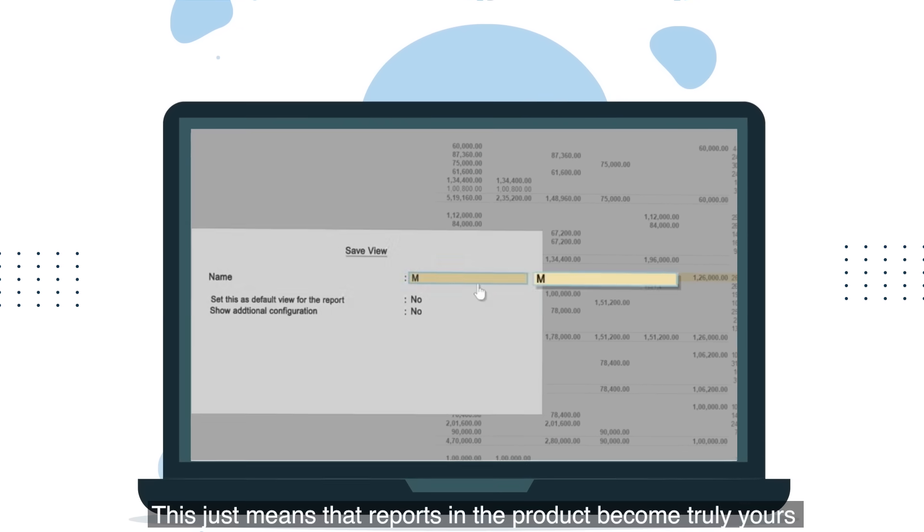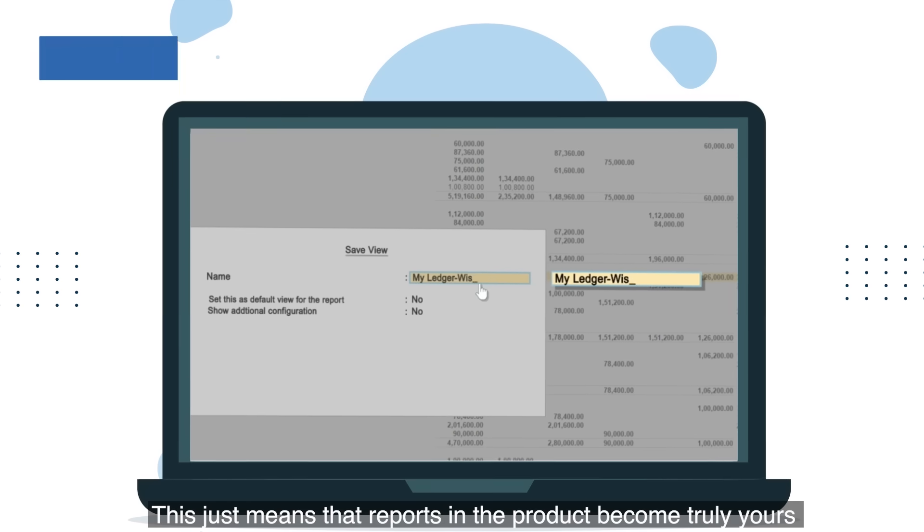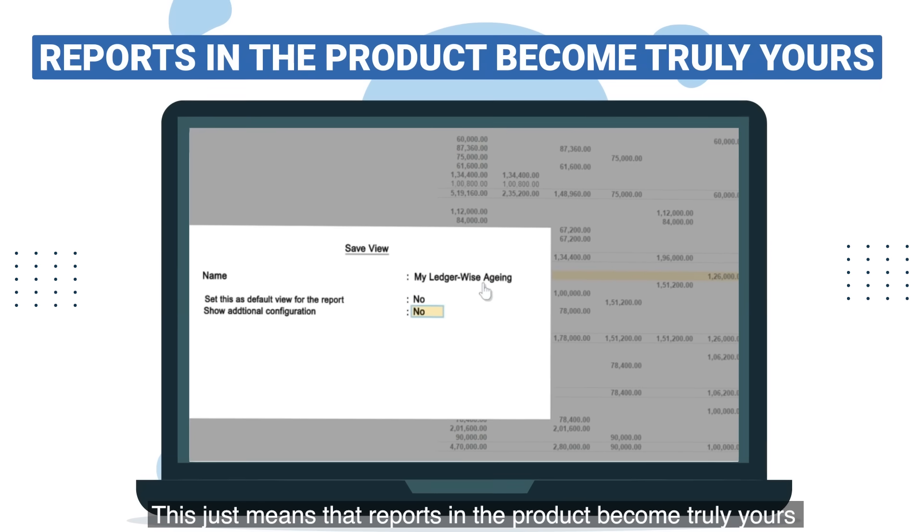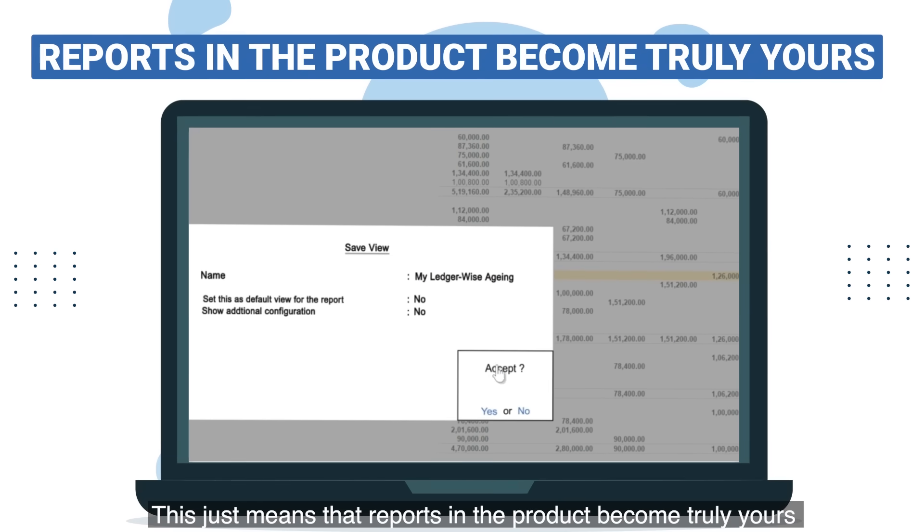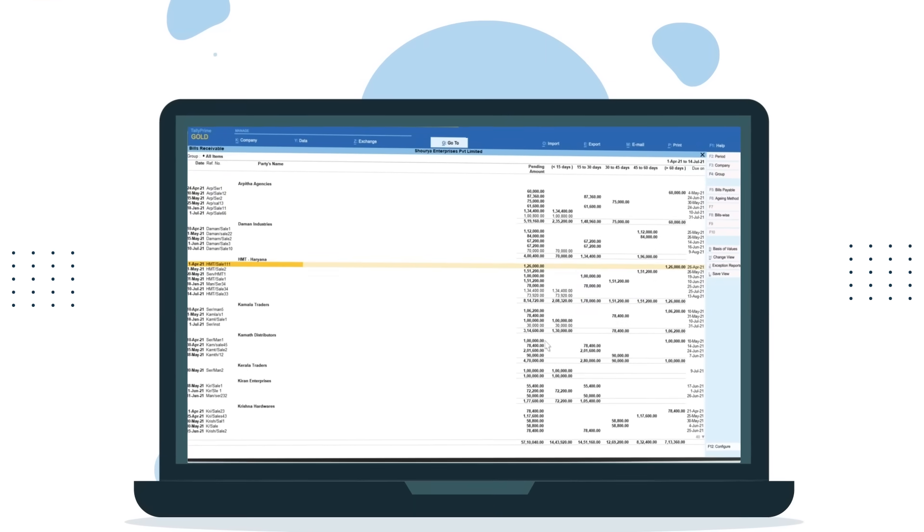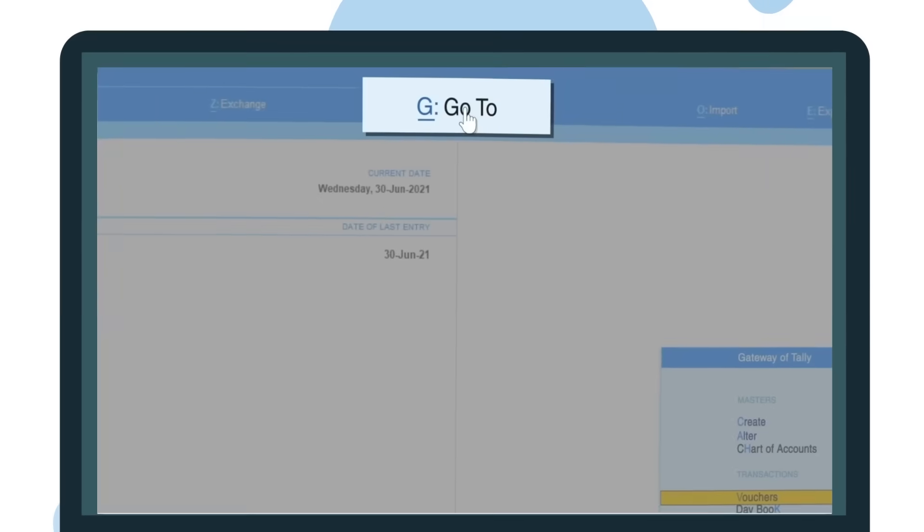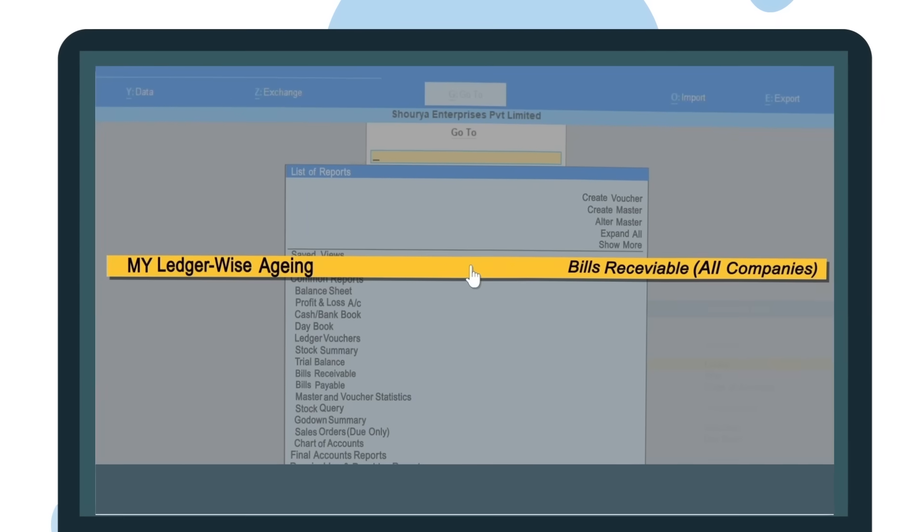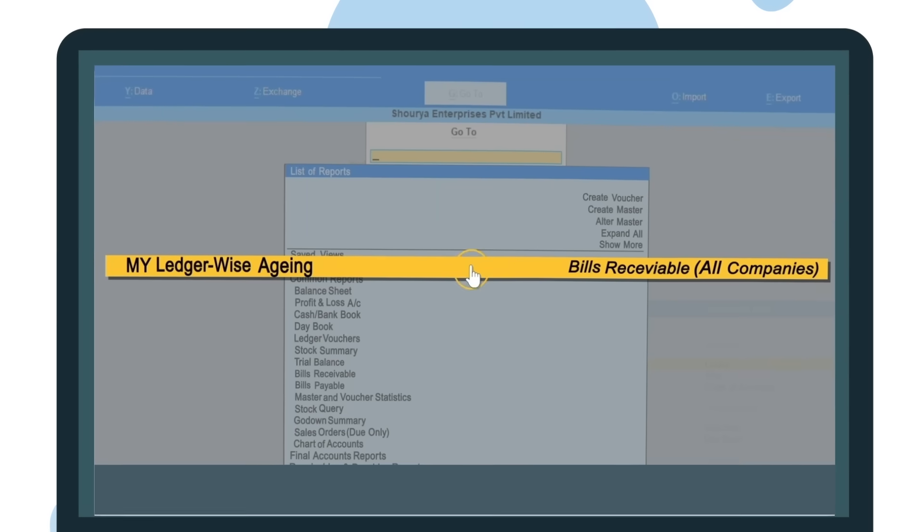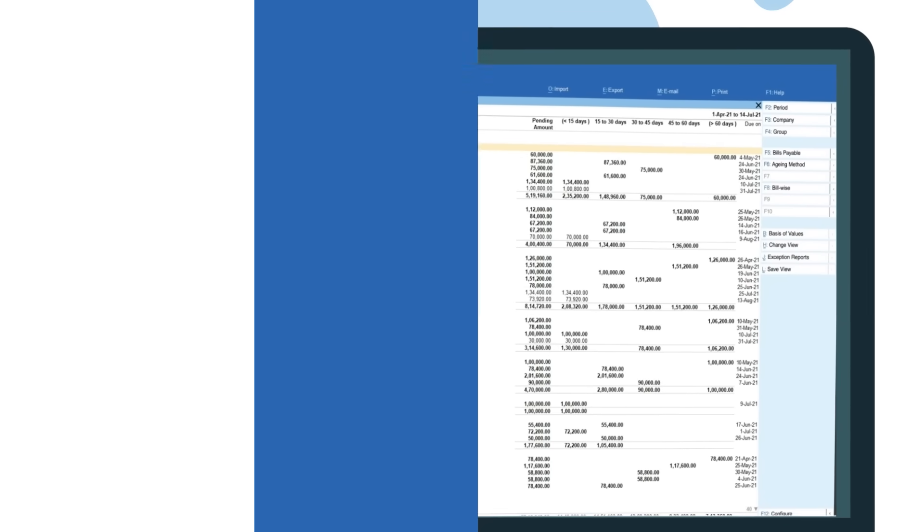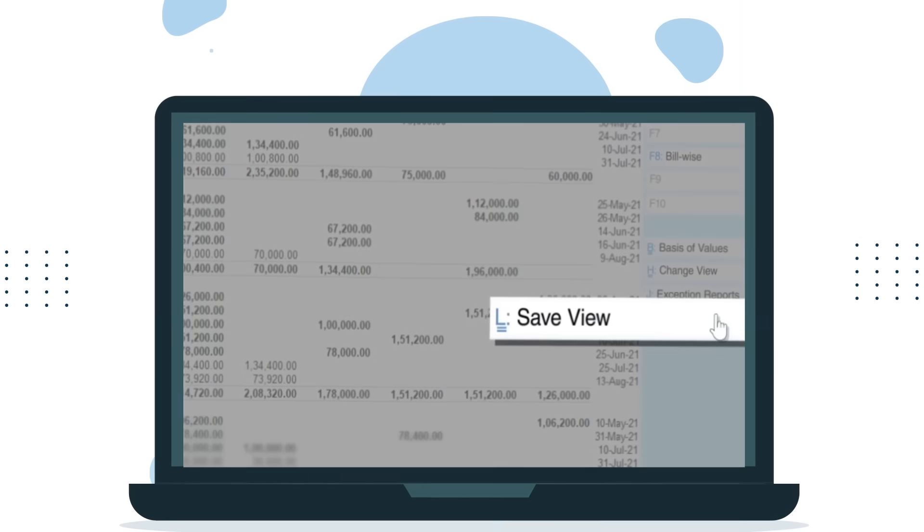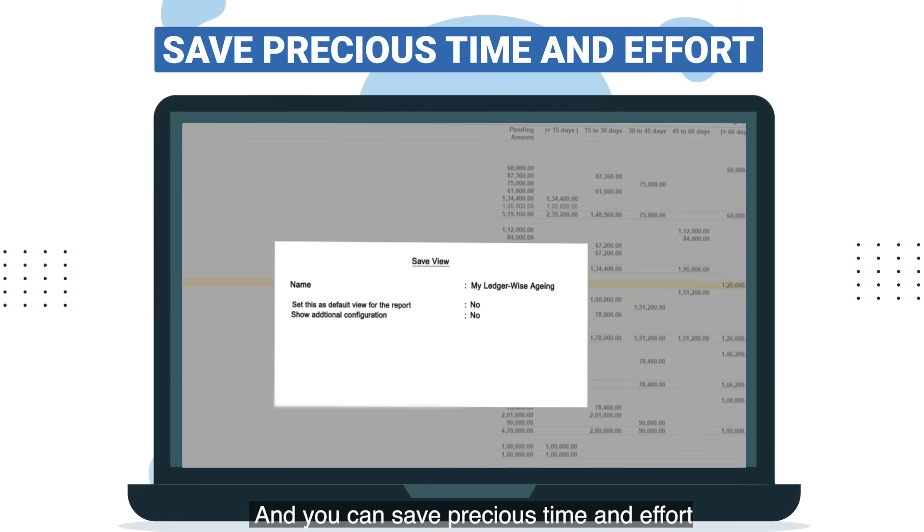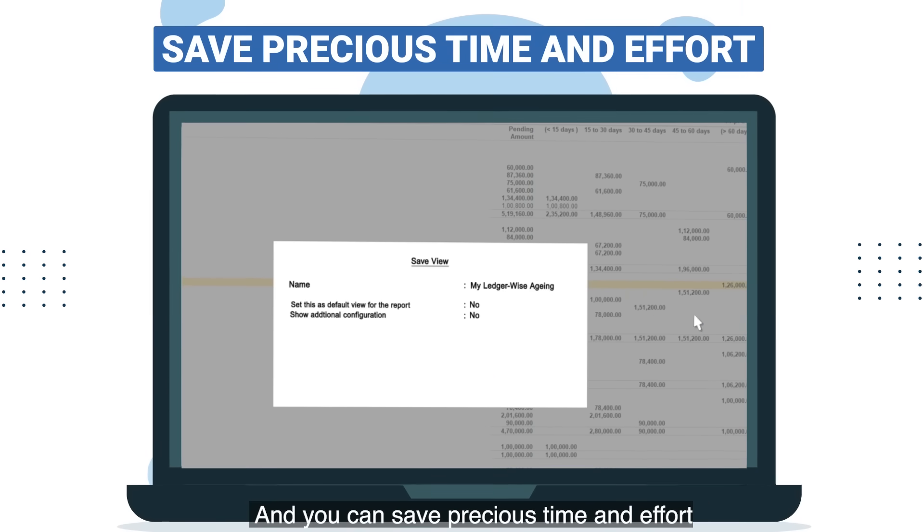This just means that reports in the product become truly yours, and you can save precious time and effort.